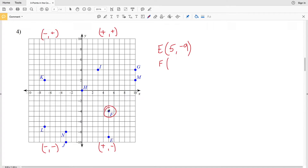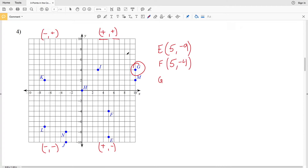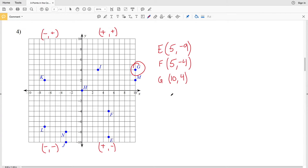F is five to the right but four down, so we have positive five and negative four. Now let's look for point G. Point G is in the quadrant where X is positive and Y is positive. For G we needed to go ten to the right and four up, so G is going to be (10, 4). Remember, X coordinates are listed first and then the Y coordinate.